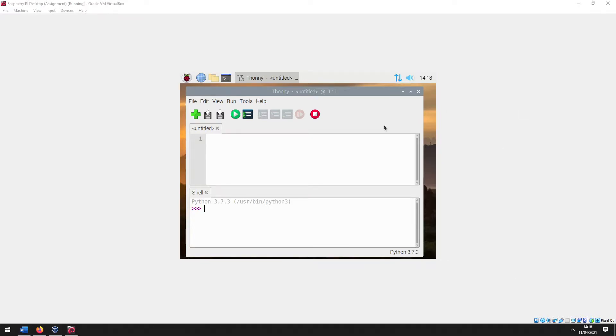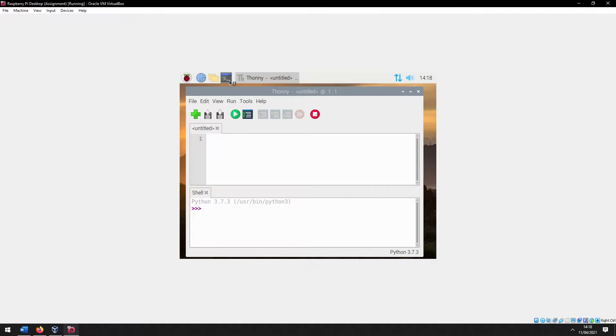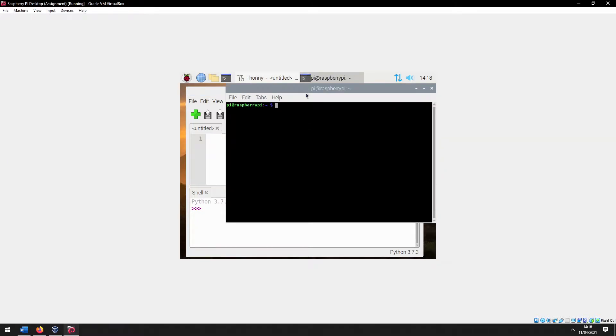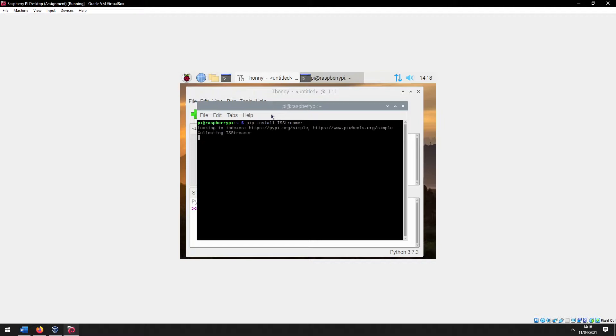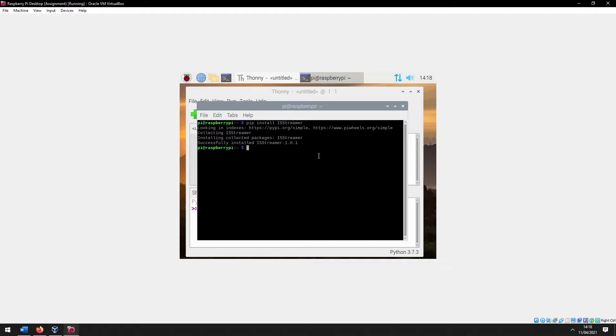So I'll just quickly show you how to install Python modules. Basically, usually what you would do is copy install ISStreamer, and you'll see that it'll say successfully installed ISStreamer 1.01.